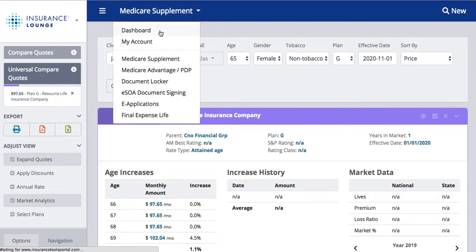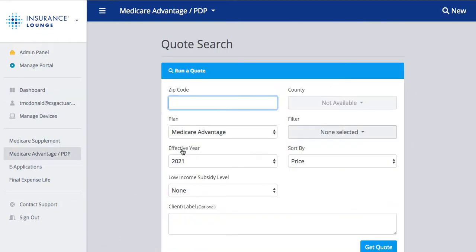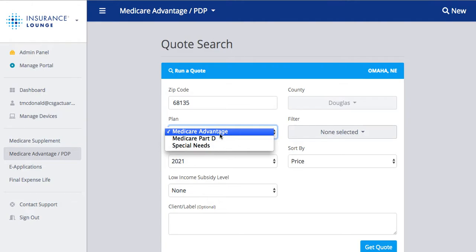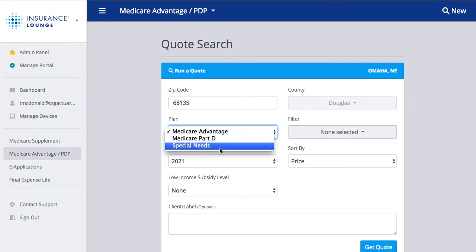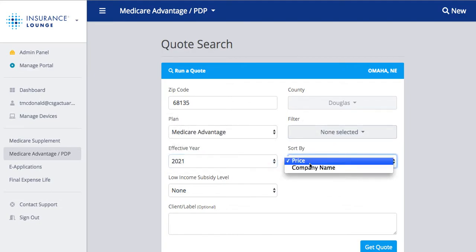I'll take us back to the dashboard and we'll move into the Medicare Advantage quoting tool. To run a Medicare Advantage quote, we'll simply hit 'Get Quote,' enter our zip code, choose our plan — Medicare Advantage, Medicare Part D, or a special needs plan. We can choose our filter, our effective year, and how we want to sort the results by price from least expensive to most expensive. If it is a zero-dollar premium, then it will show them listed by max out of pocket.